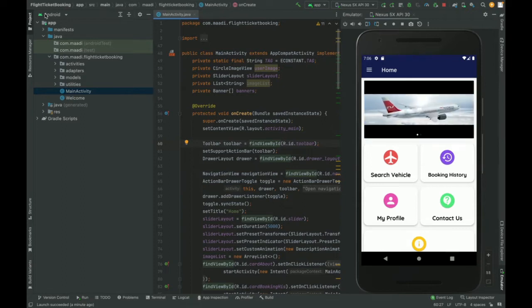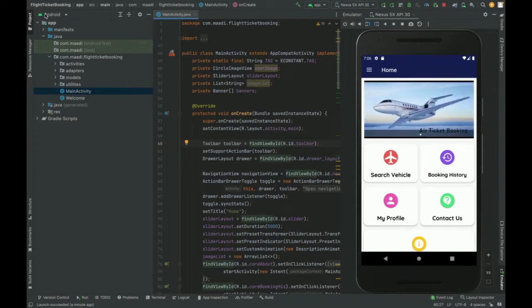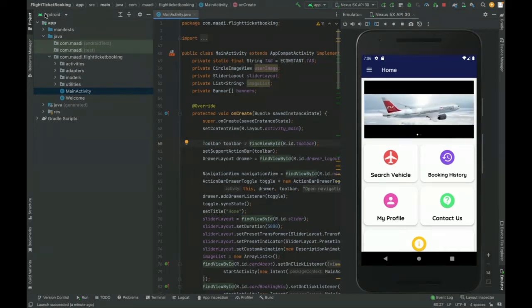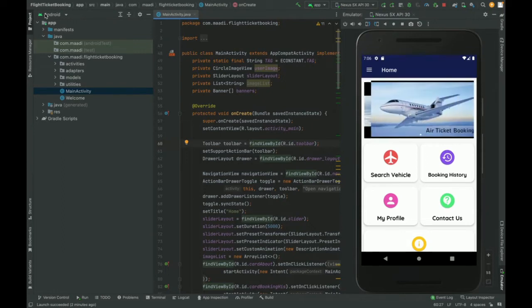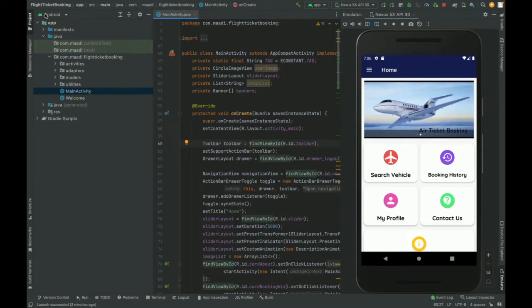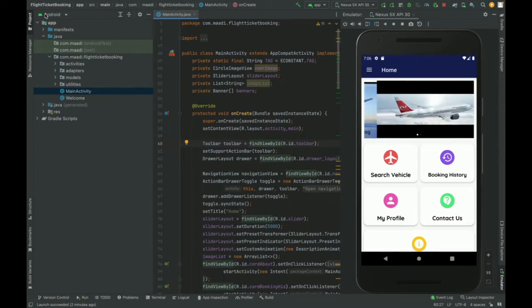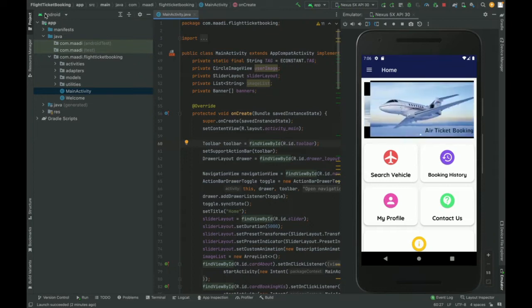For connecting with the MySQL database, we have developed an API-based system written in PHP. Because Android runs on the mobile and MySQL runs on the server, you can't connect MySQL with Android directly, so we need an intermediary between the Android application and the MySQL database, which we have written in PHP — that is the API.